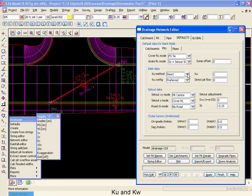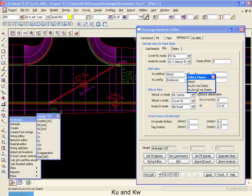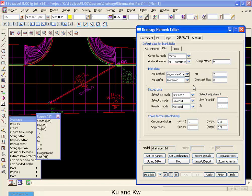The other options that we have are to have the KU and KW values calculated from the charts, or use the KU and KW from the charts but restrict them so the values must be greater than zero. KU and KW values less than zero are perfectly valid but some authorities will not allow this to happen and that's why we have this last option. So we're going to use KU and KW direct from the charts.